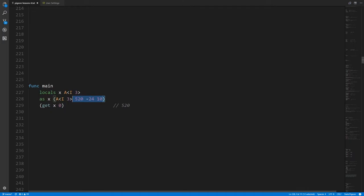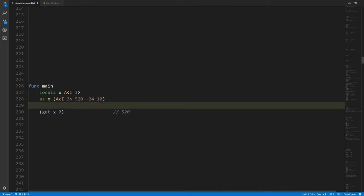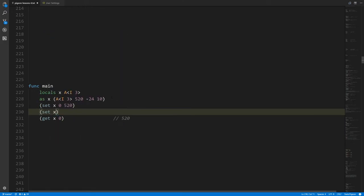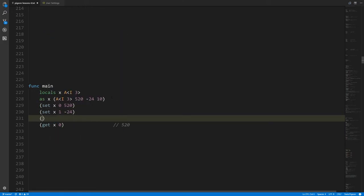Being able to create arrays this way is just convenient — it's not strictly necessary. We could always have our local variable and manually set index 0 to 520, then set index 1 to negative 24, and so on. That would logically get the same result, but it's just much less convenient.